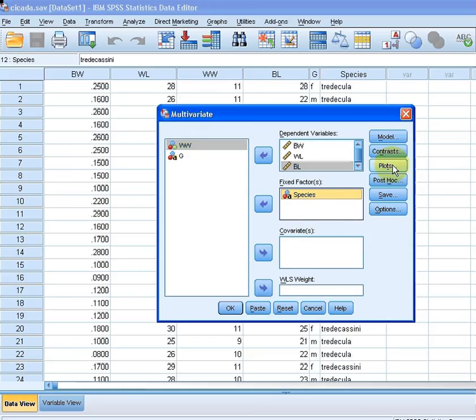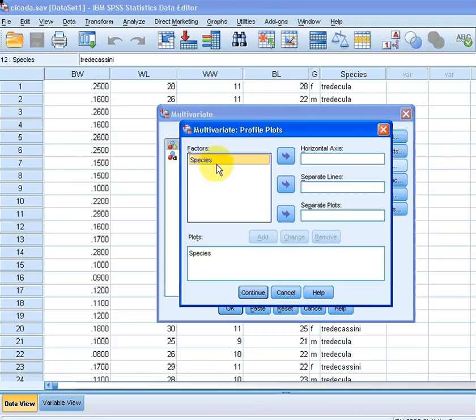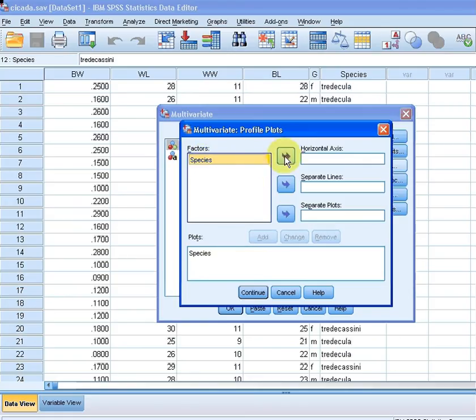Now in particular what I'm doing in this video here is the plots. So what I'm going to do here is select which plots we're going to use. So I'm going to select this species over here and I'm going to bring it into the horizontal axis. Now I'm going to add that.